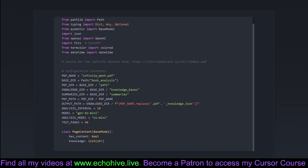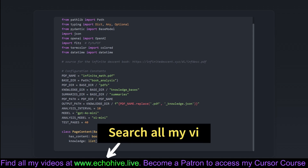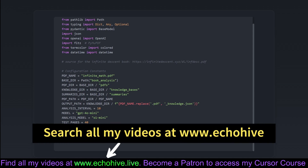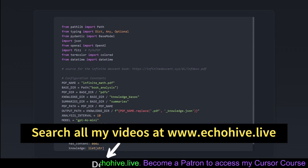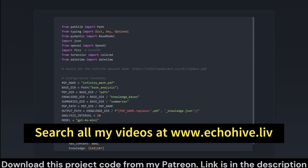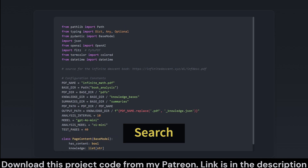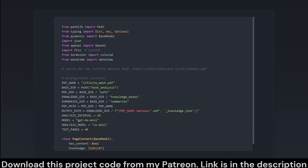Additionally, the PageContent class is introduced, leaning on the Pydantic base model. This little gem is built for clarity when parsing data, ensuring that we maintain an organized collection of page information. It's like Marie Kondo for PDF content — only keeping what's absolutely essential.